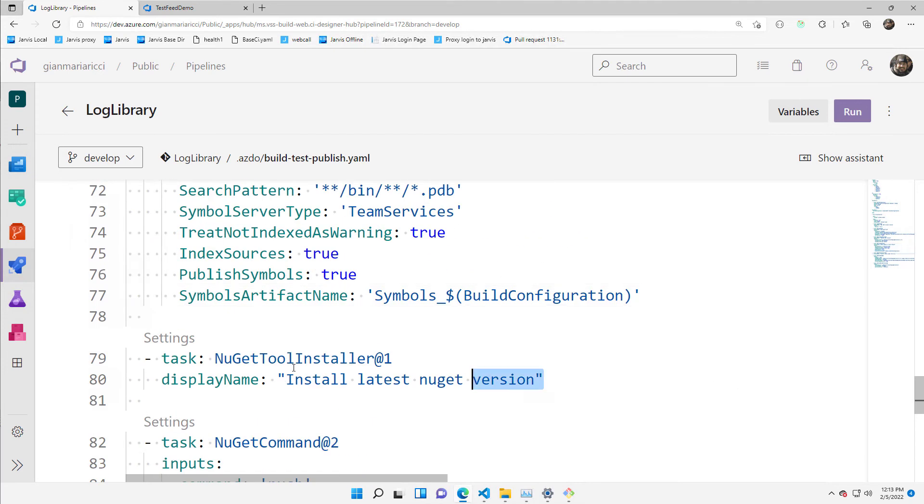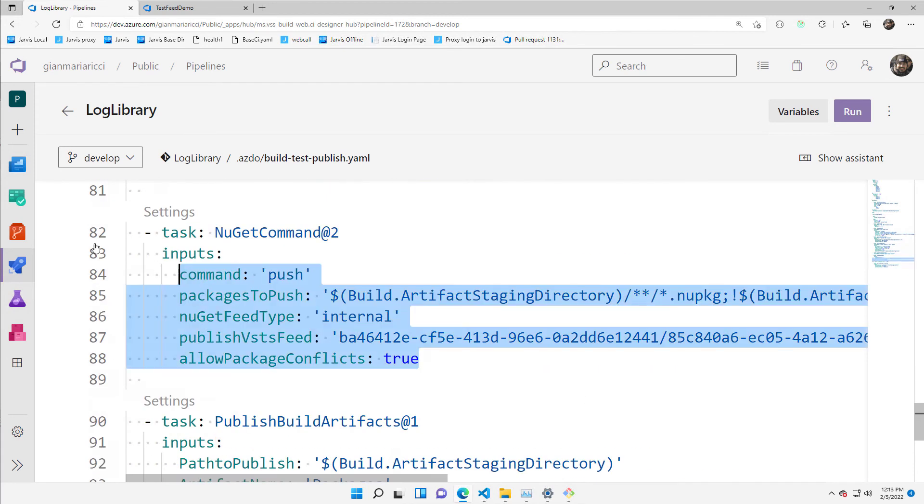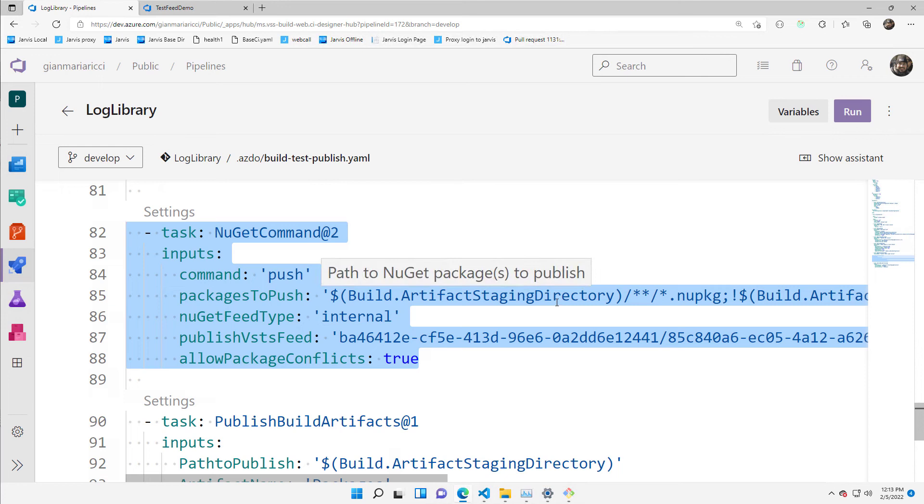Then I installed the latest NuGet version. I'm publishing every package that I found in the artifact directory to the published VSTS feed.